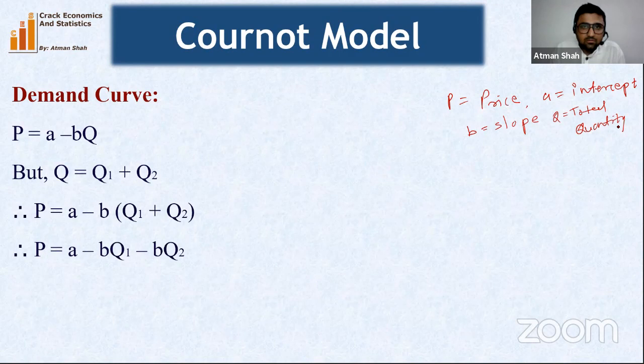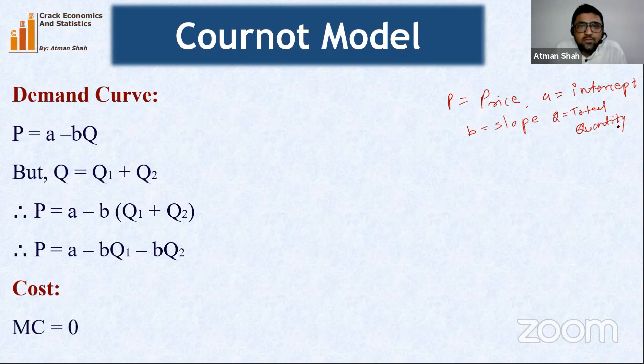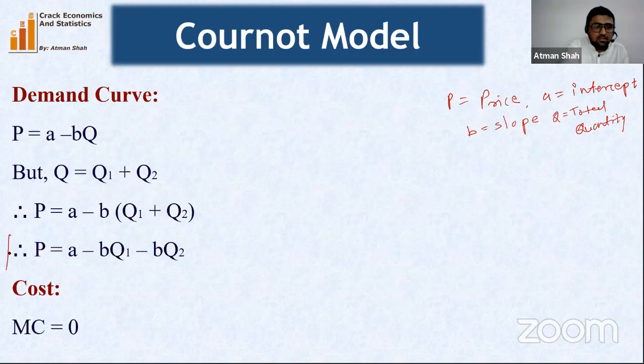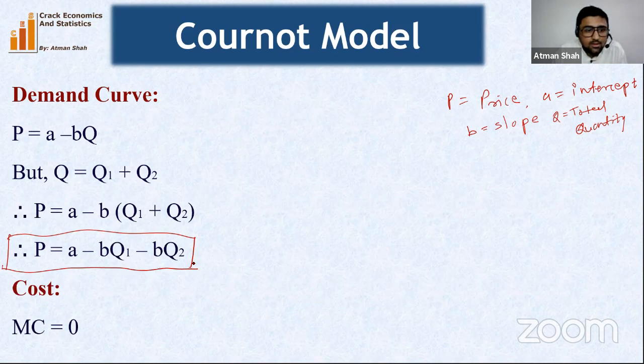For simplicity we assume that marginal cost equals zero. You can also assume a constant value, but here we use MC = 0 for simplicity. So our demand equation is P = a − bQ1 − bQ2, and marginal cost is zero.